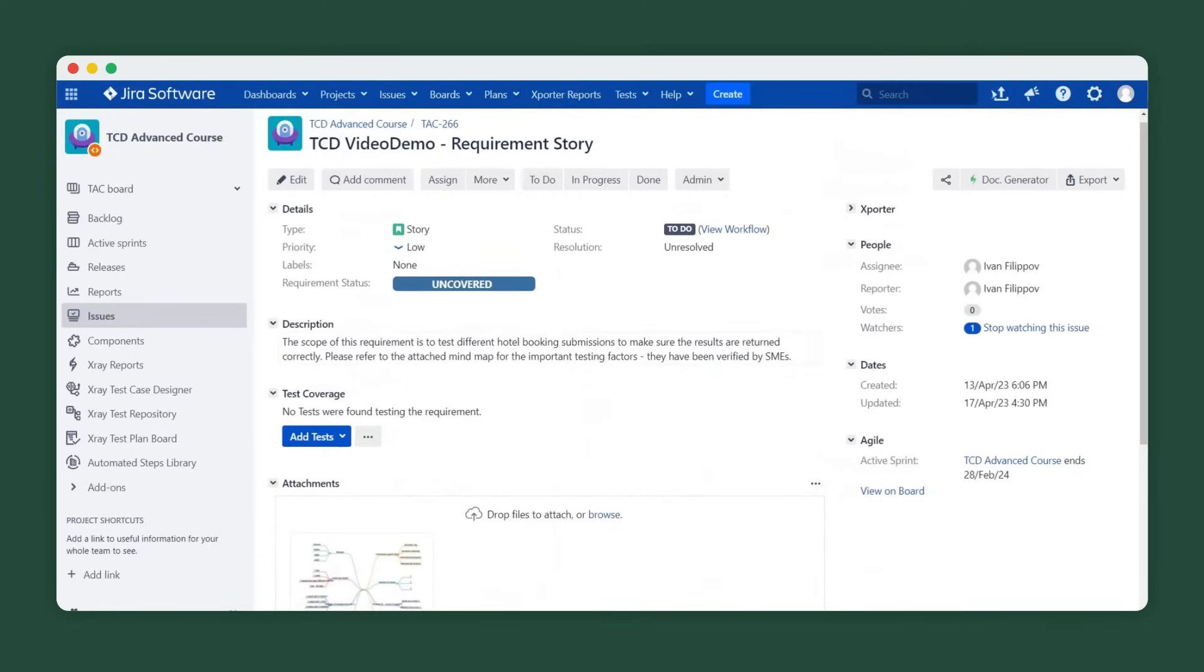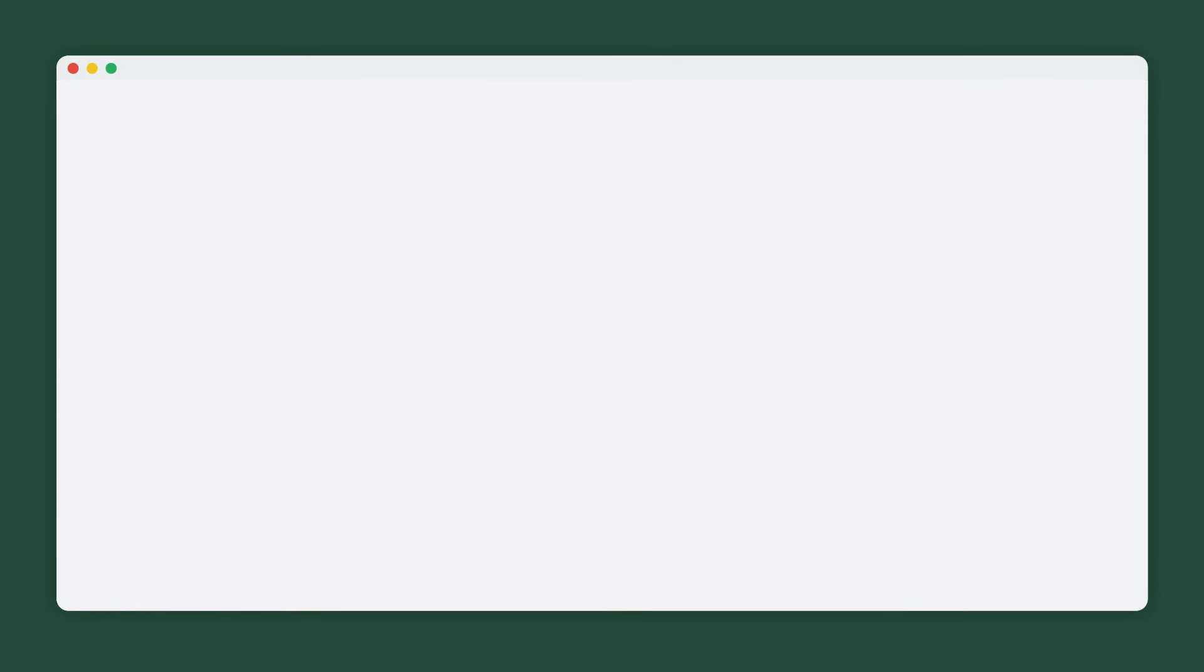Test Case Designer leverages single sign-on with your X-Ray instance and you can simply click the menu link to get into the tool.